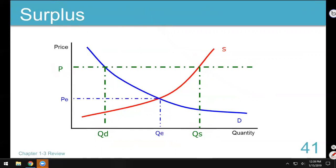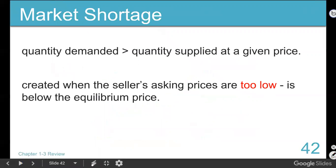So if you end up with a surplus, the price ended up being too high and customers weren't as willing to buy as you thought they would be. Do your market research. A shortage is when the amount that we want to buy is greater than the amount that they make. They sell out early and people are banging on the door.